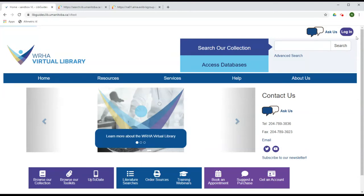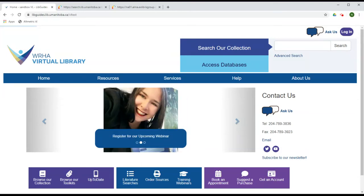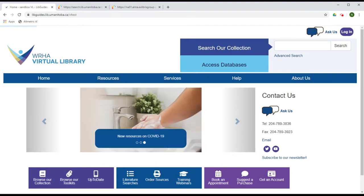This video will demonstrate how to reset the password for your WHA Virtual Library account. This is different from the account that you use to sign into eHealth. You most likely received these login details via email.